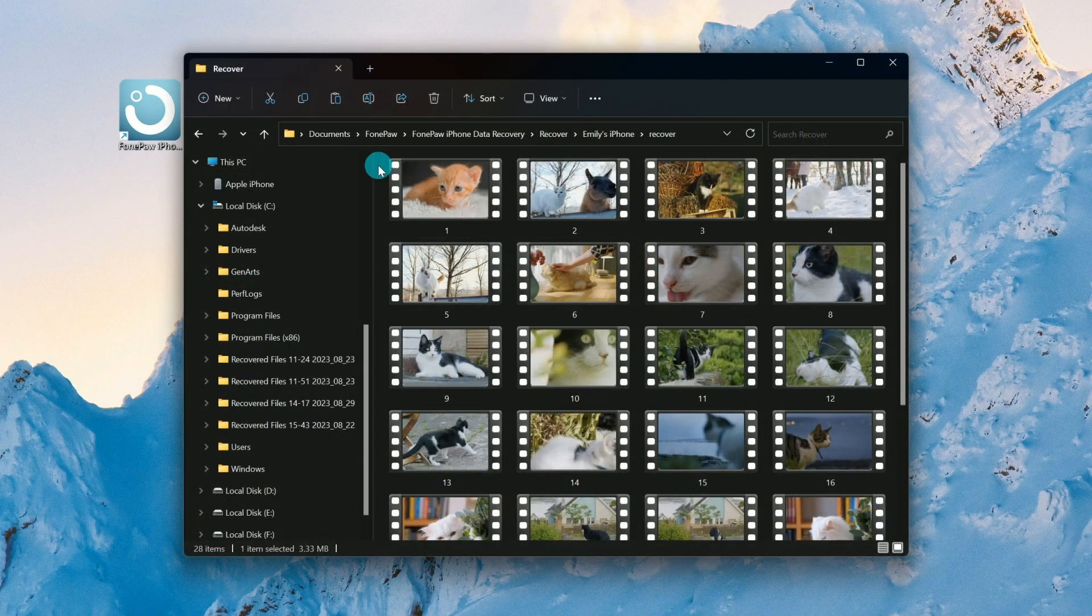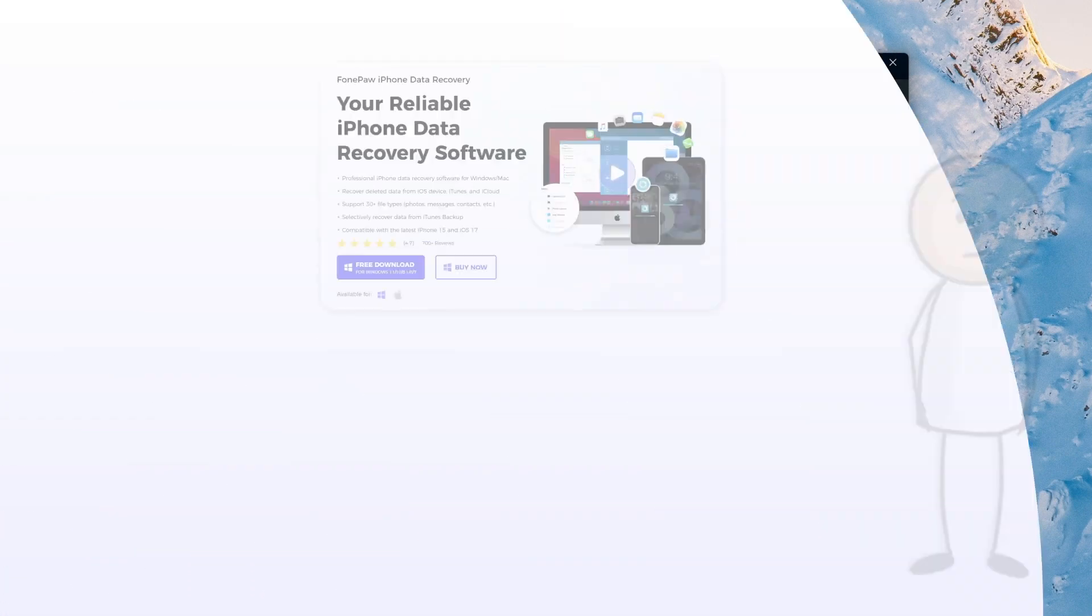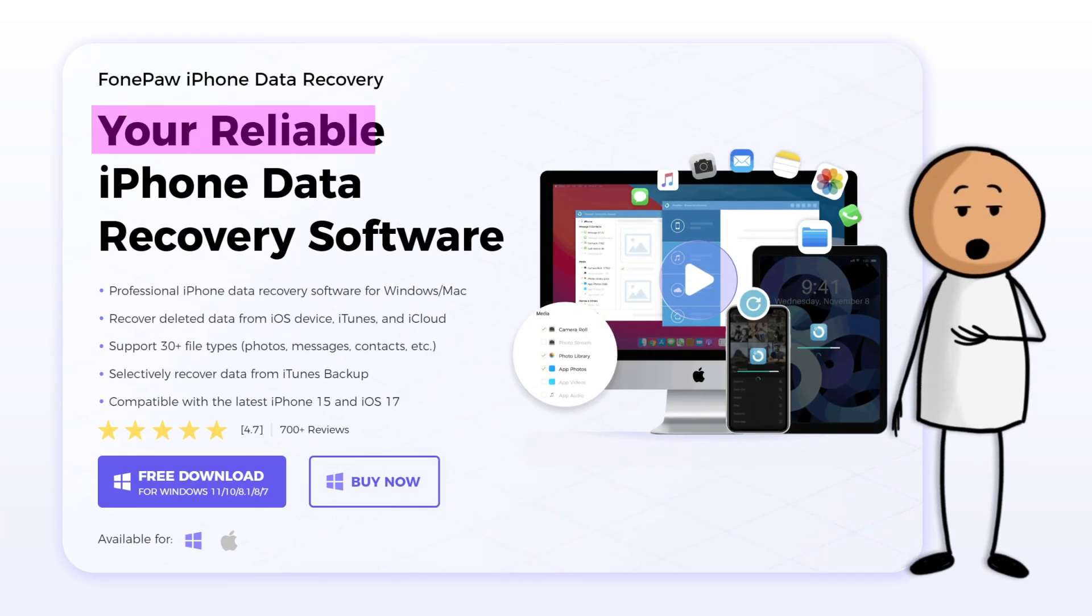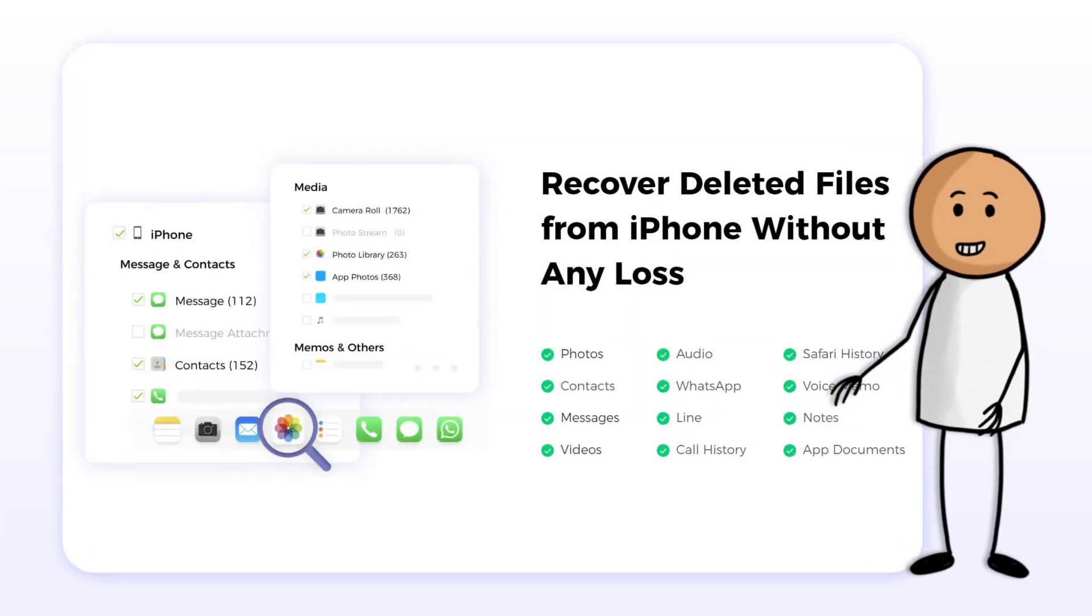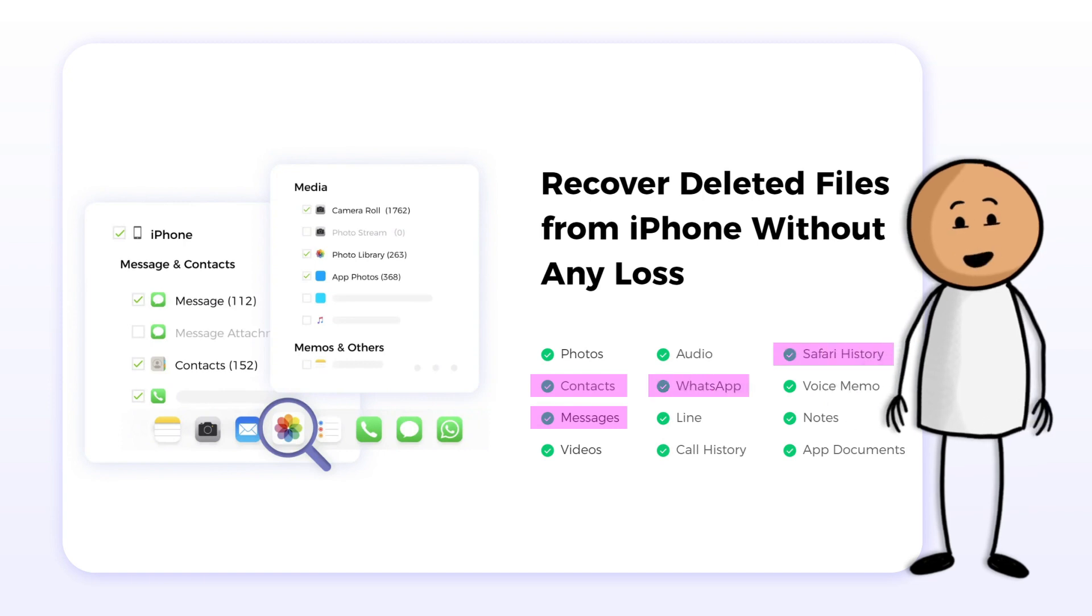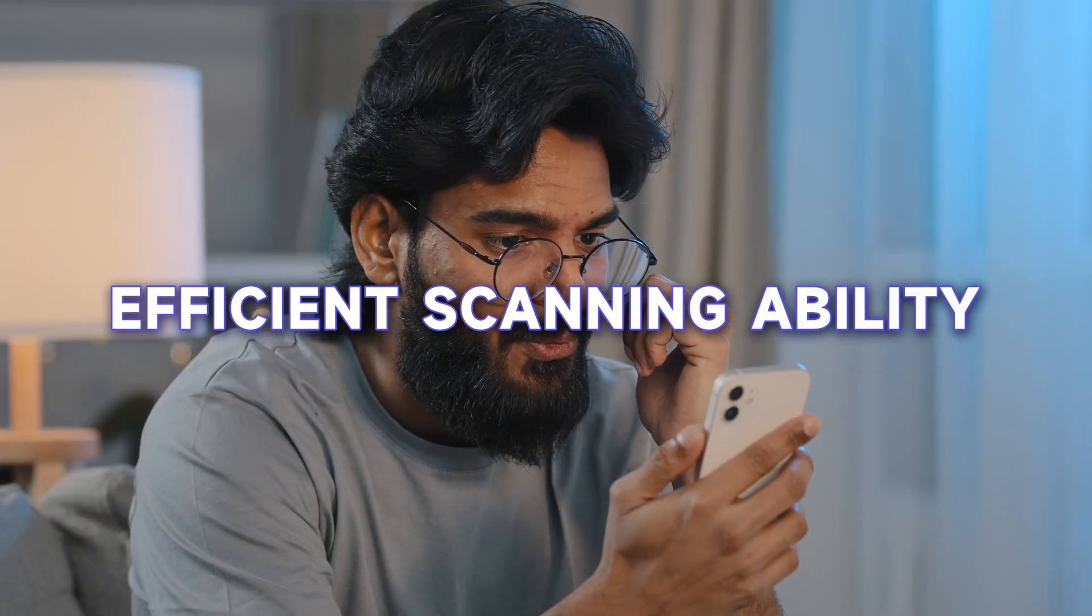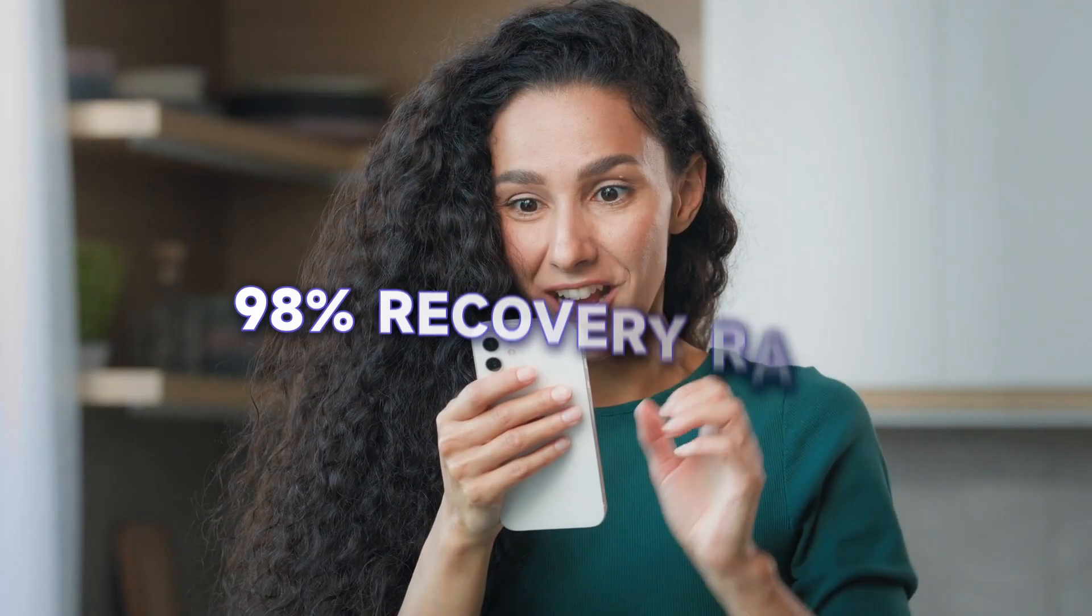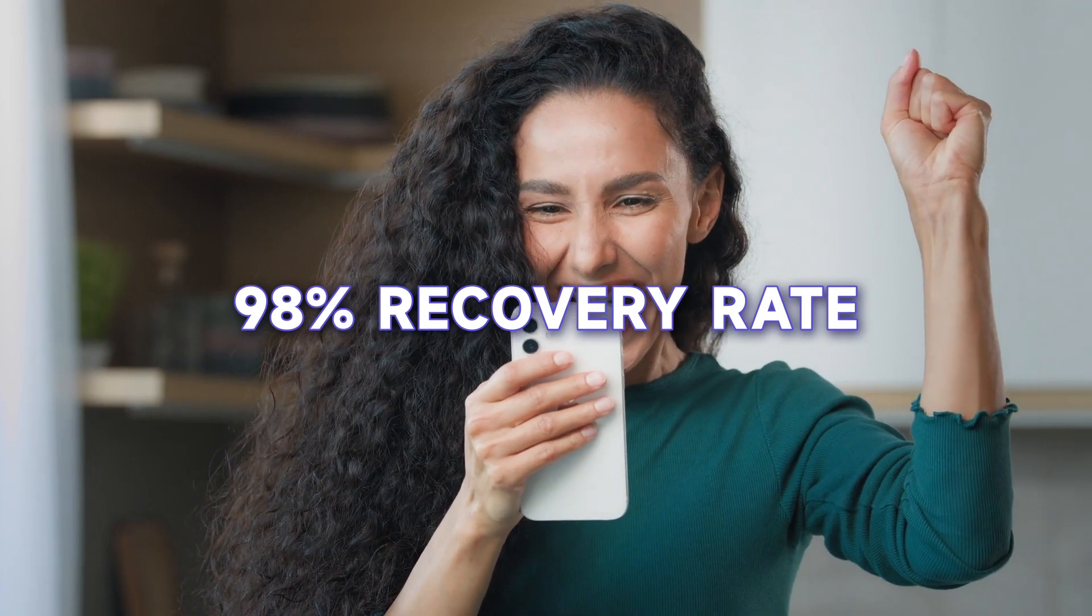If you cannot find the file you want, there's no charge to worry about. Not just videos, PhonePa iPhone Data Recovery can recover over 30 file types from contacts and messages to WhatsApp and Safari history with an efficient scanning ability and an impressive 98% recovery rate.